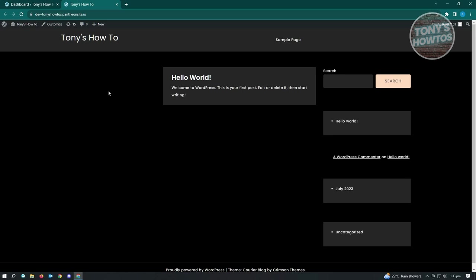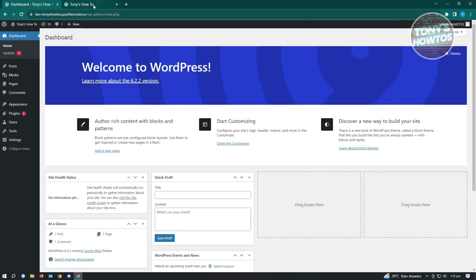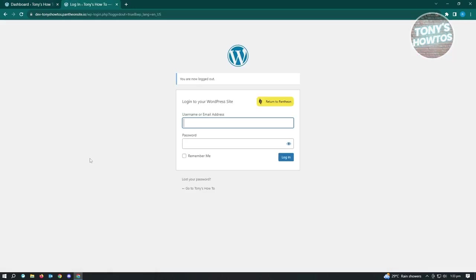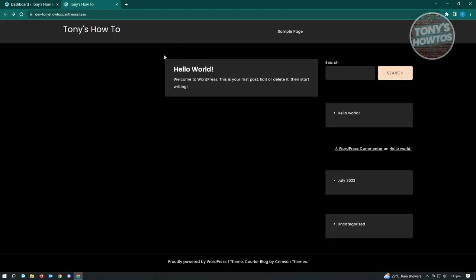To demonstrate, I'll log out of my account. When we reload the website, the top bar is no longer appearing. There are two ways to access your admin dashboard. If you're using the default theme, at the very bottom you should see a 'Log In' section. But if you're using a custom theme like me, that option won't be available.